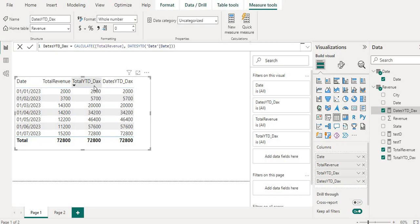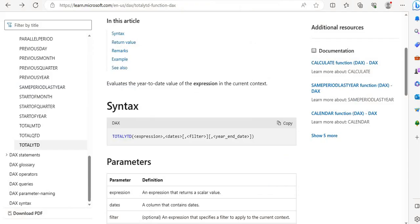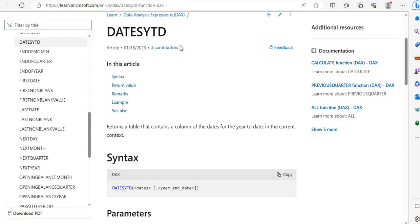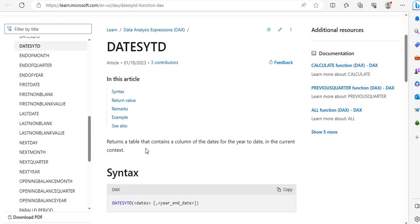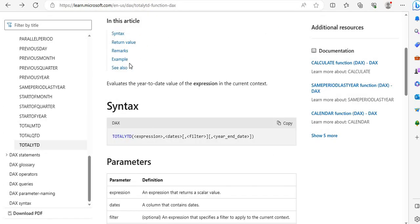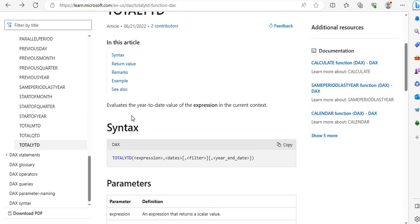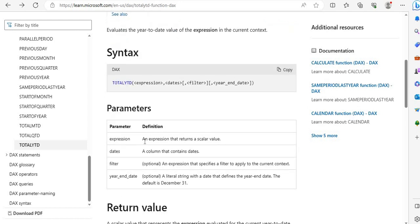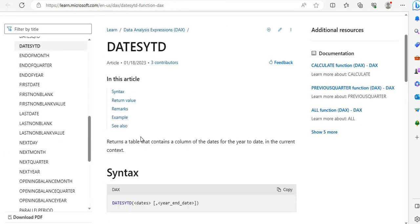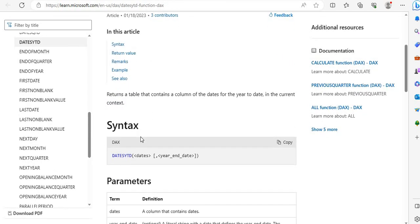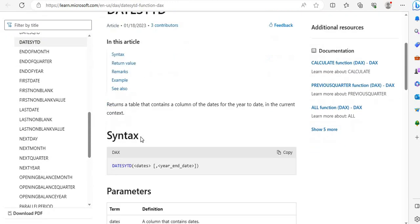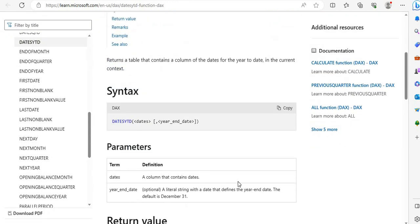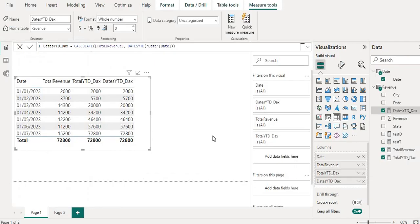So the first difference is TOTALYTD returns a scalar value and DATESYTD returns a table. Let's go into the Microsoft website and let's check. So if you can see here in DATESYTD it returns a table that contains a column of the dates for the year to date in the current context. And for TOTALYTD, it evaluates the year-to-date value of the expression in the current context. So it provides a scalar value if you can see here, an expression that returns a scalar value where the expression is this and then it is providing here in the dates a column that contains a date.